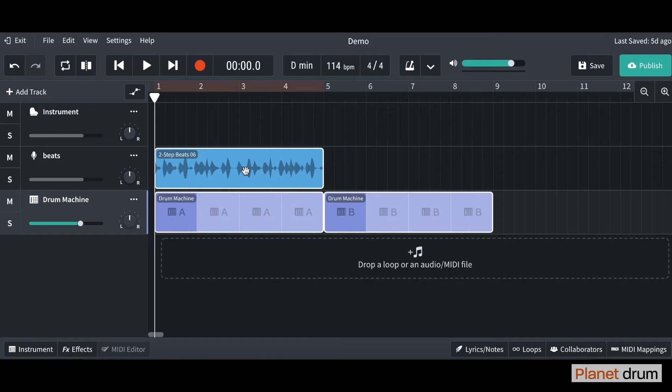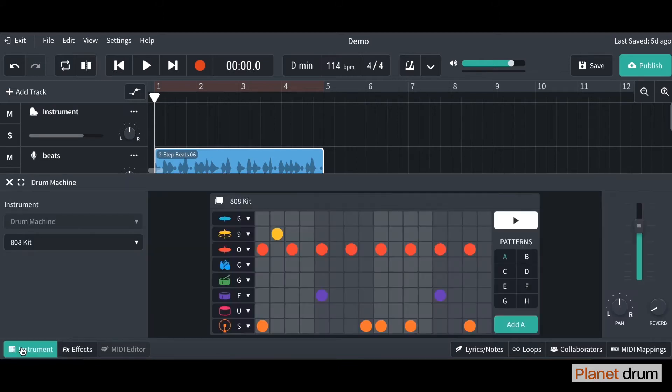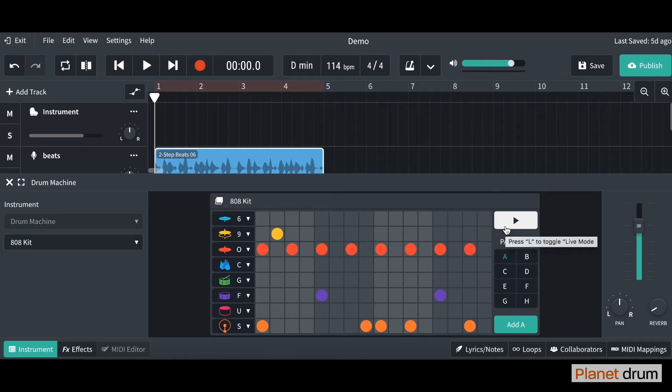What we're going to do first is we're going to go down to the bottom left hand side and we're going to click on this little button here that says instrument and it brings up this tab here. What you can do is you click on this play button and it automatically loads up a drum machine rhythm for you. So just click on play.